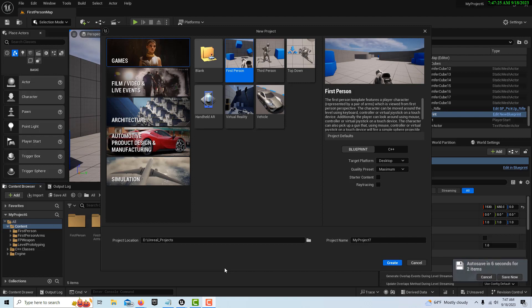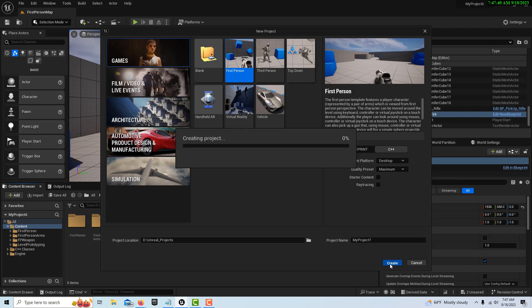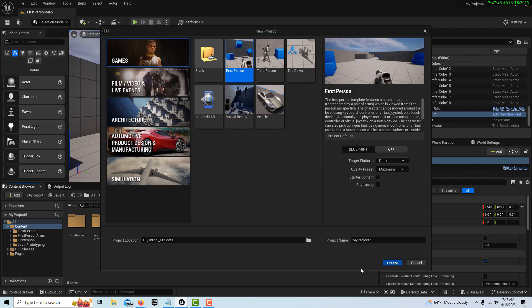To start this, we're just going to go into First Person and we're going to go to C++. I'll just leave it called MyProject7 and go Create. Now when you do it as a C++ project, it's going to compile the program kind of in the background and it's going to start Visual Studio.